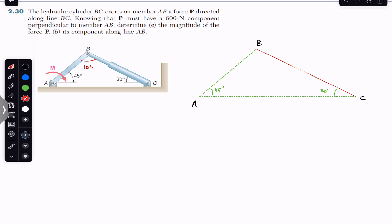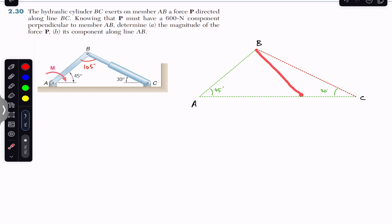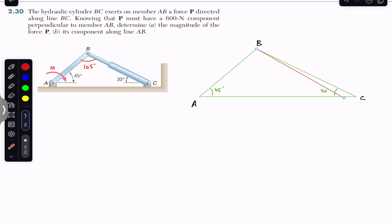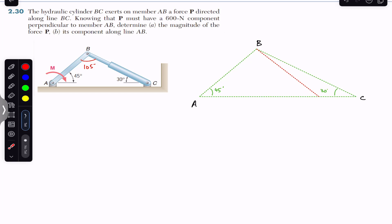So this angle is 105 degrees. We are given the magnitude of the component which is perpendicular to this AB arm. First of all, we have to find the line which should be perpendicular to this AB. If this angle is 105 degrees, somewhere here we will have a line which will be perpendicular to this AB arm. If I move the head of this BC line, somewhere here — let's say this red line is perpendicular to this AB.